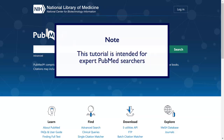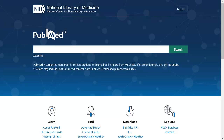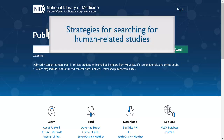This tutorial is intended for expert PubMed searchers. Please consult with your librarian for assistance with this and other expert search techniques. In this tutorial, you will learn how to limit a search to human-related studies. There are two main strategies expert searchers use for searching comprehensively for human-related studies in PubMed.